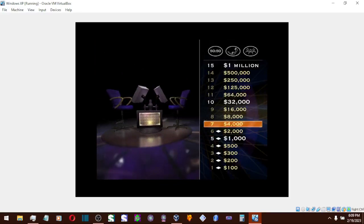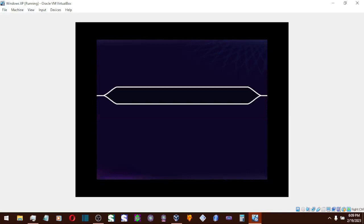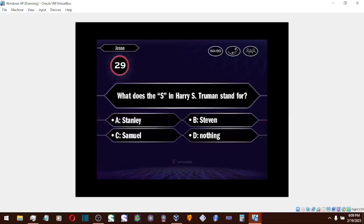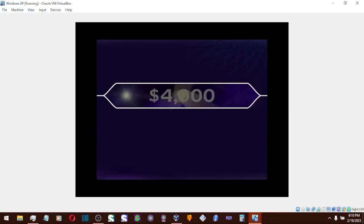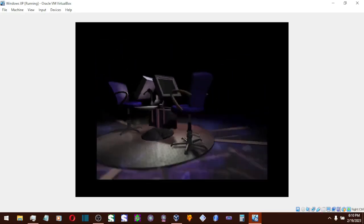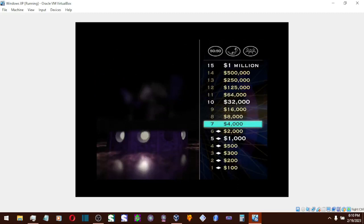You're going for $4,000. Good luck. All right, you're going with D. And you are correct. Okay, now you've got $4,000.